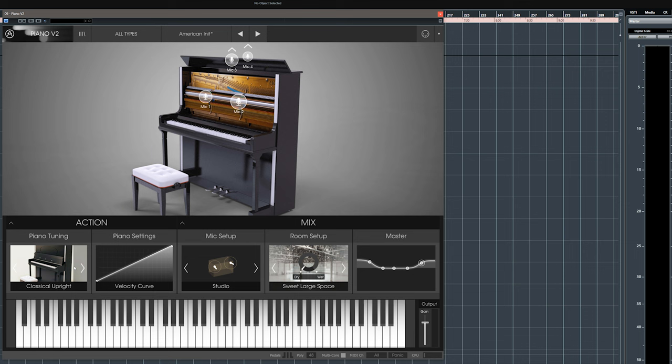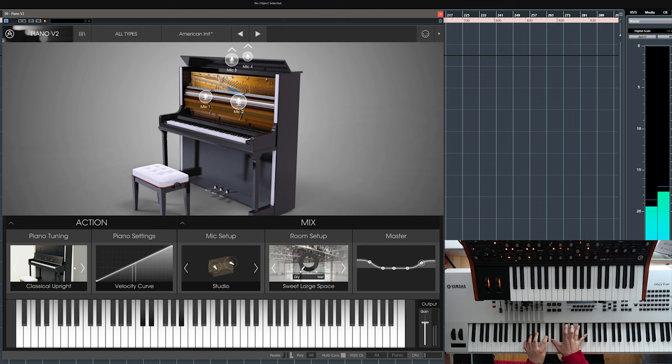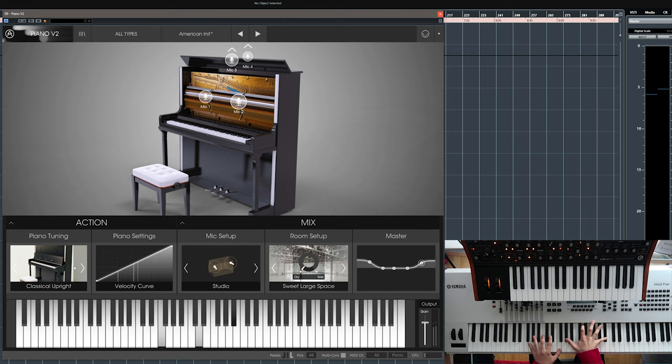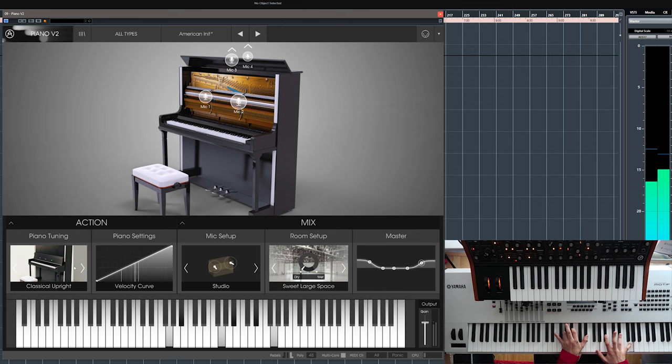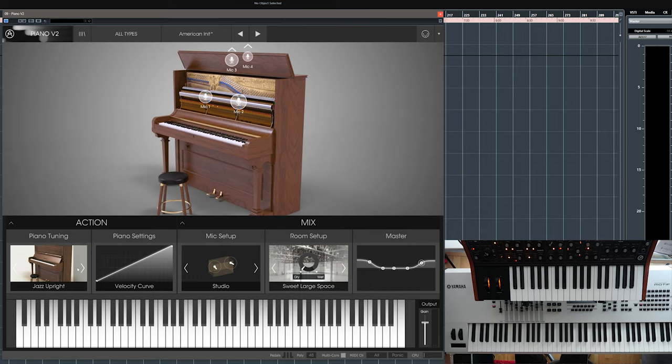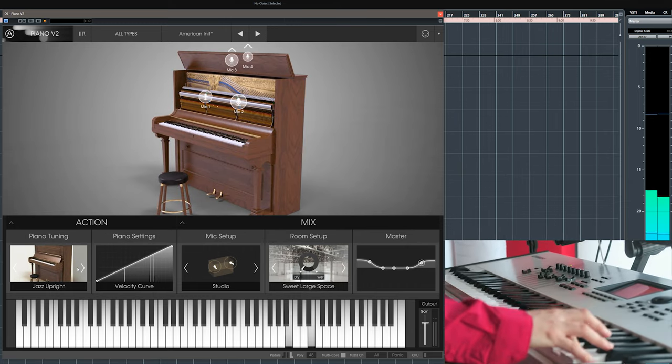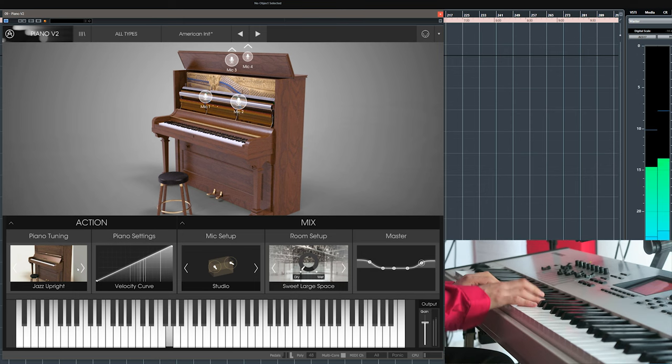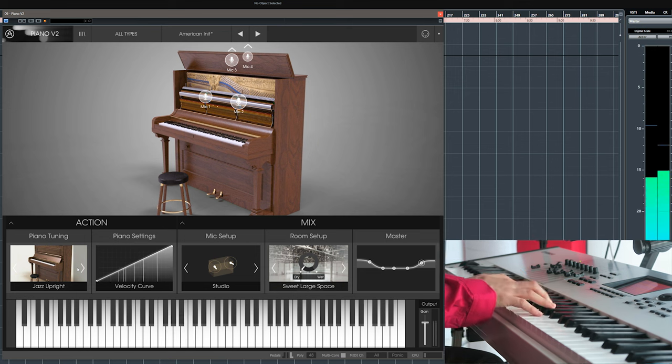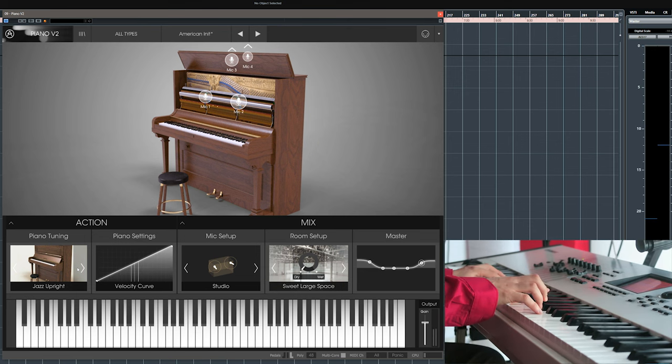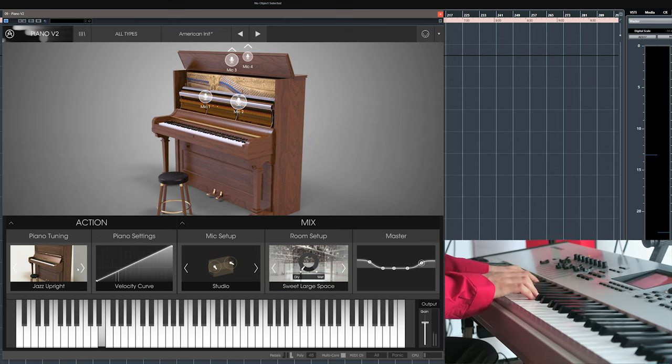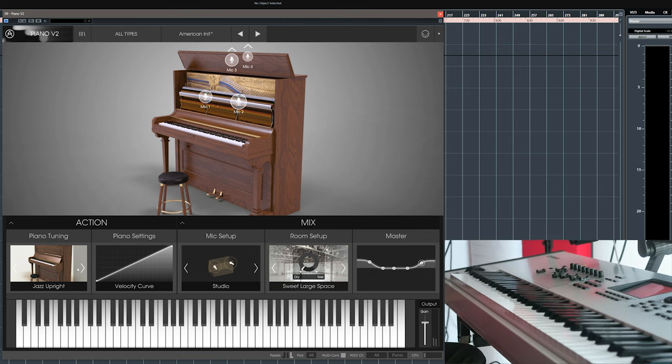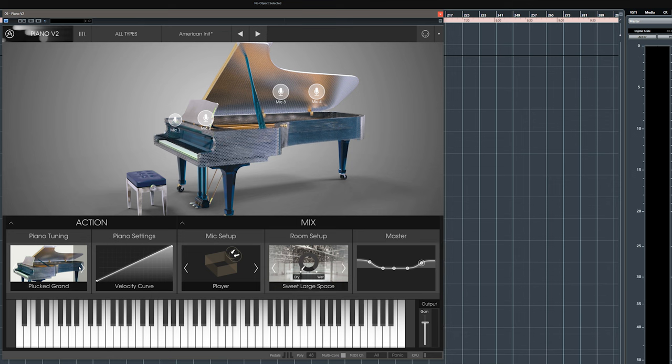Now we have the classical upright. That's a very nice sound, let's try the jazz upright. This is more staccato, now let's try some of the more experimental models. This is the Plucked Grand.